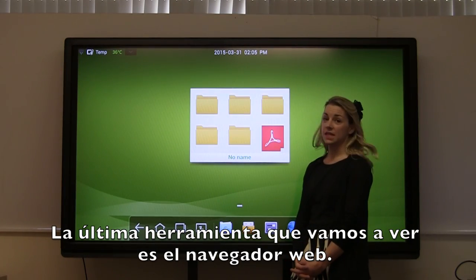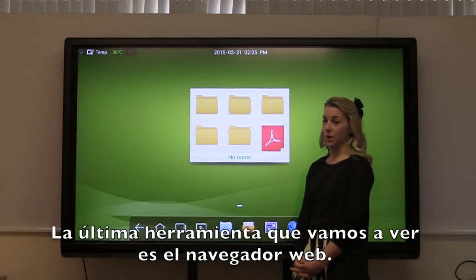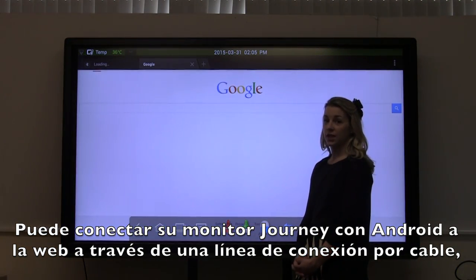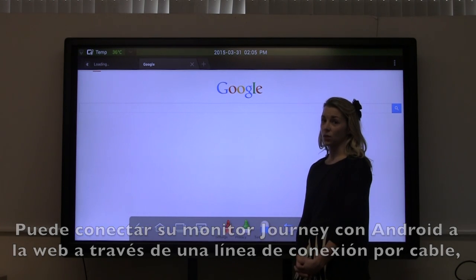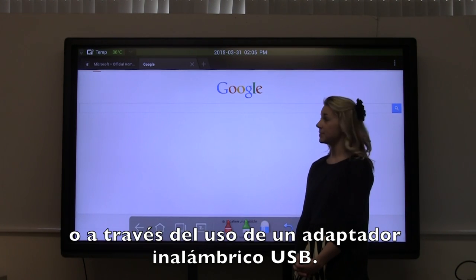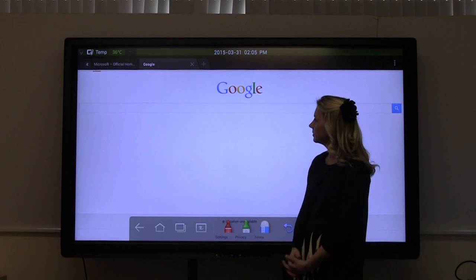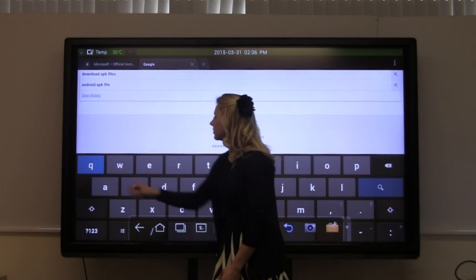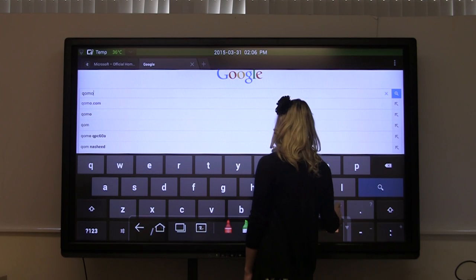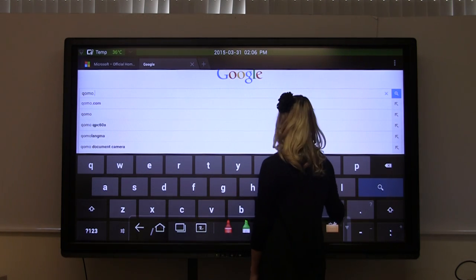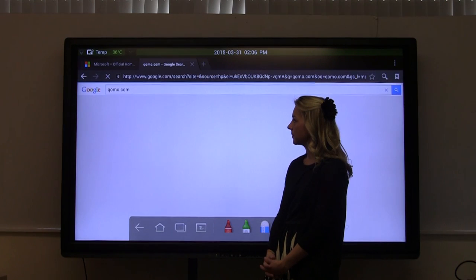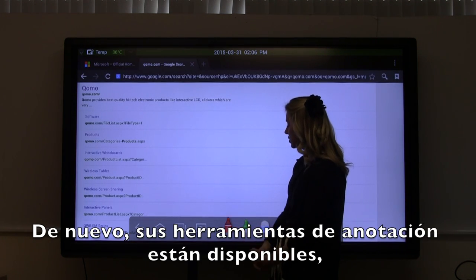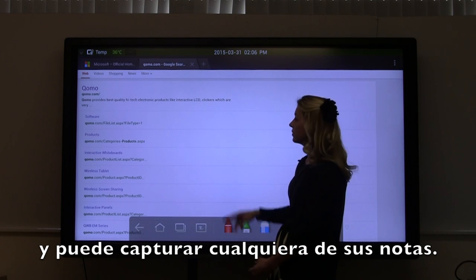The final presentation tool that we're going to look at is the web browser. You can connect your Journey Android to the internet through a wired LAN connection or using a USB wireless adapter. Your annotation tools are available and you can capture any of your notes.